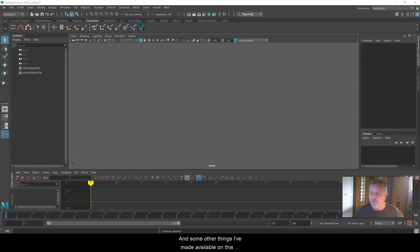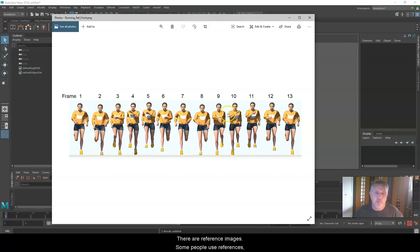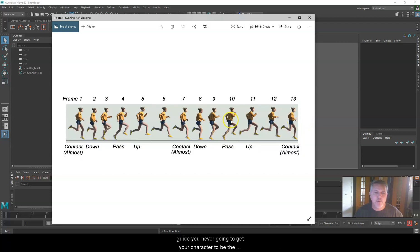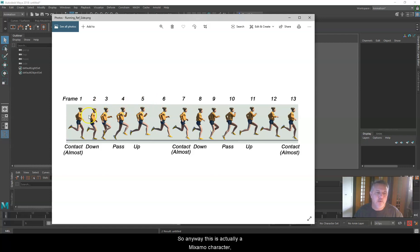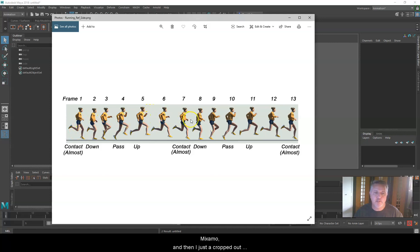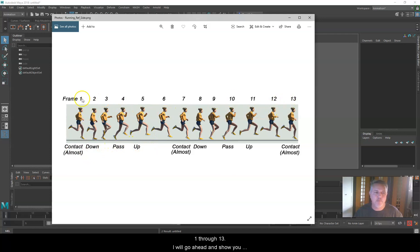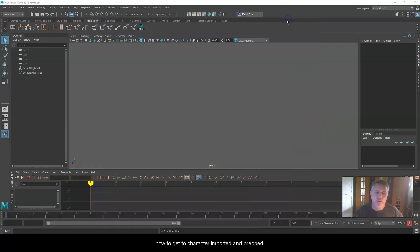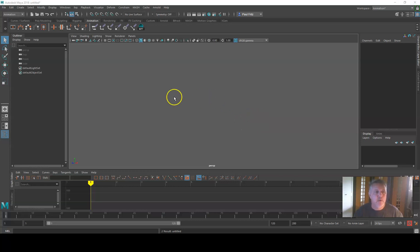If you missed the setup, I have that here on my YouTube channel, Paul Fritz Animation, right here: applying a quick rig to a downloaded Mixamo character. You can watch that, get the character set up and rigged. Some other things I've made available on this video are a couple of images that I put together to help us prepare the run cycle. These are reference images. Some people use references, some don't. They're pretty much just a guide.